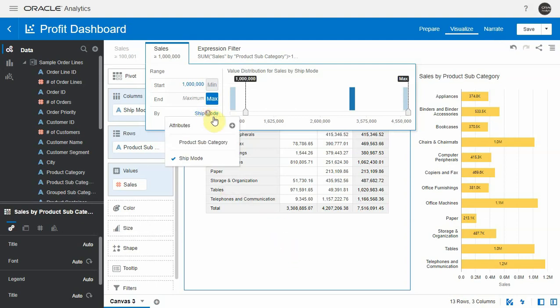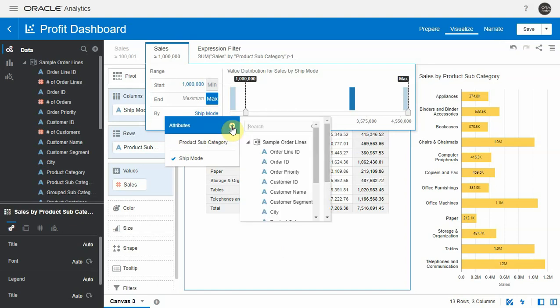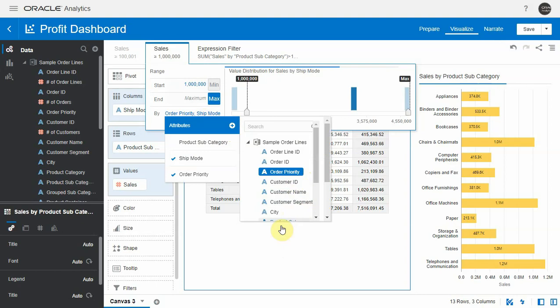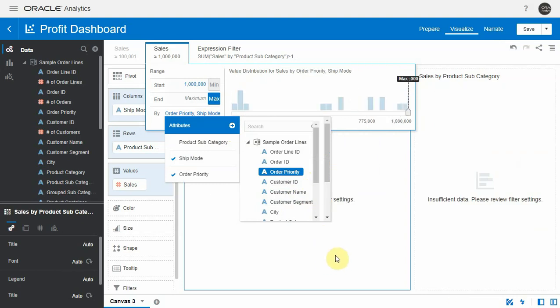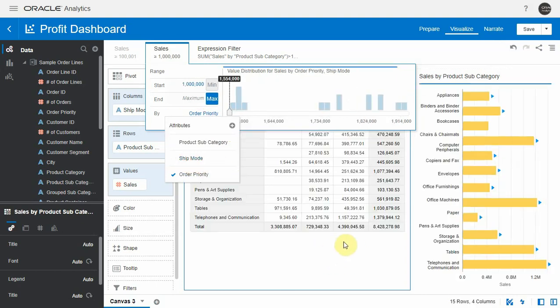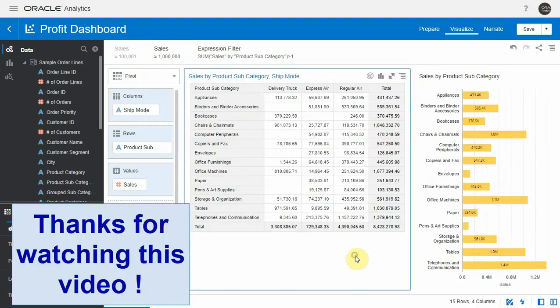Notice that you could select a group by clause that is not even in your visual. So if I wanted this by city for instance or by order priority which is not even part of this, I can combine and get different groupings right there.